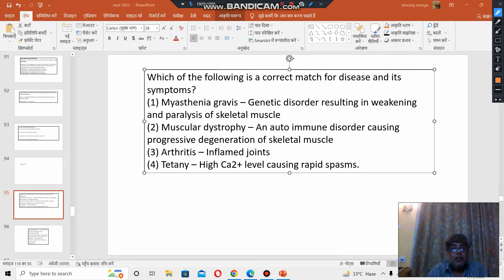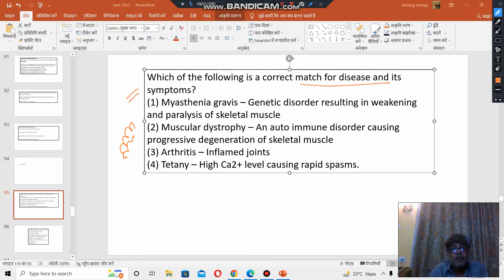Hello, welcome to Sumo Biology. The question is from your NEET 2022 question paper, bio section: which of the following is the correct match for disease and its symptom? Which is the correct match of disease and symptom?